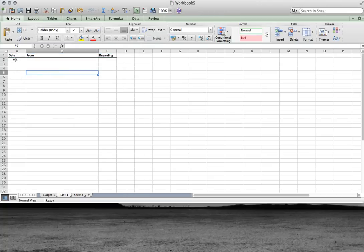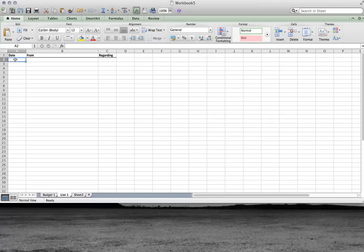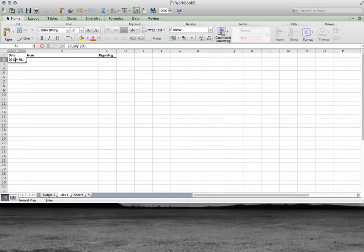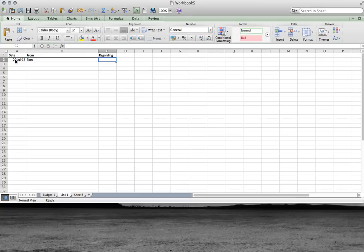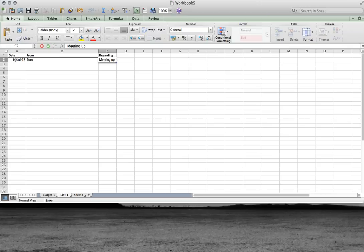Now here we're going to teach some pretty basic principles. Let's write in the date. Today's date is 20th of July. And it's from Tom, and it's regarding meeting up. But hang on.